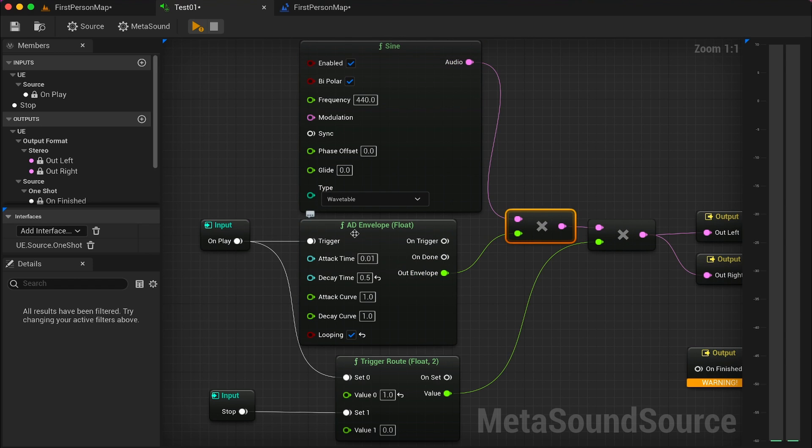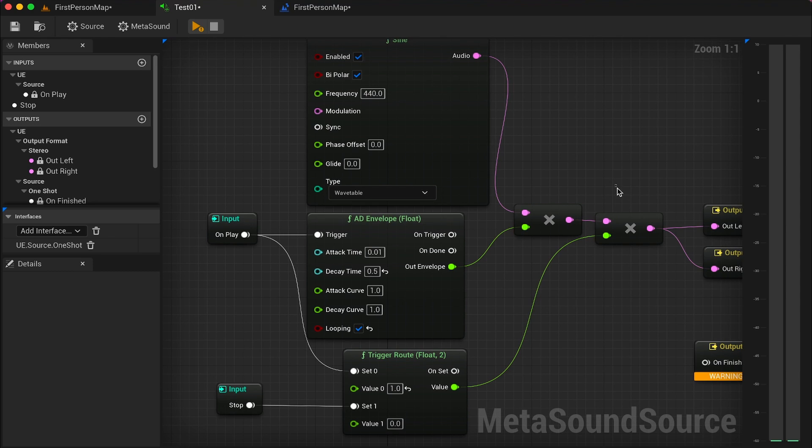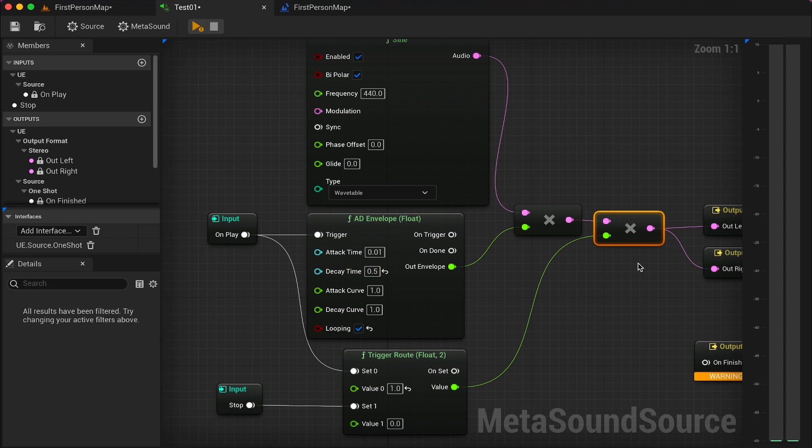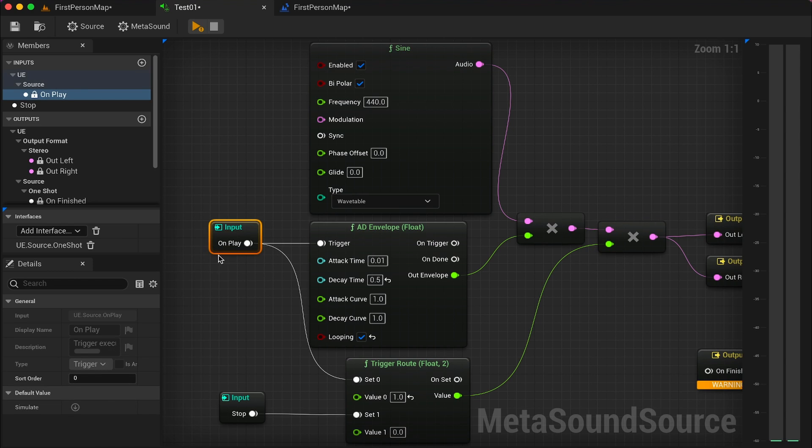Once we have our final audio shaped with the envelope, we can multiply it once again to a sort of main output, but we'll see it later on when we start our metasound from blueprint. We trigger by default the on play input trigger.